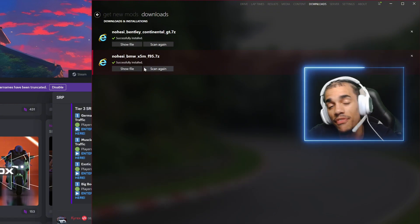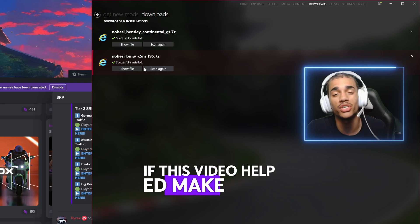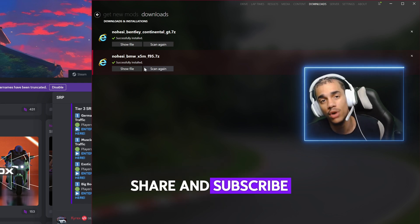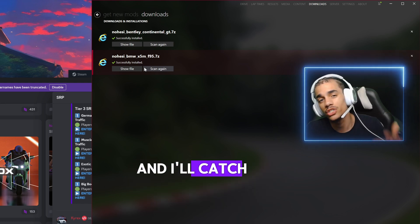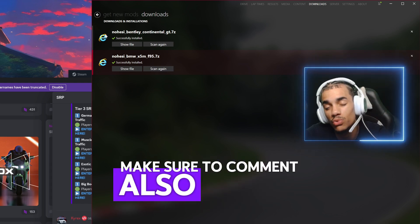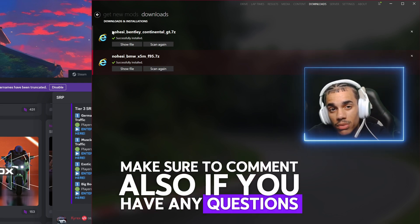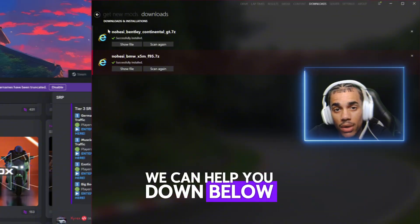That's how you use the Install Missing Content feature. If this video helped, make sure to like, share, and subscribe. Comment below if you have any questions and we can help you out.